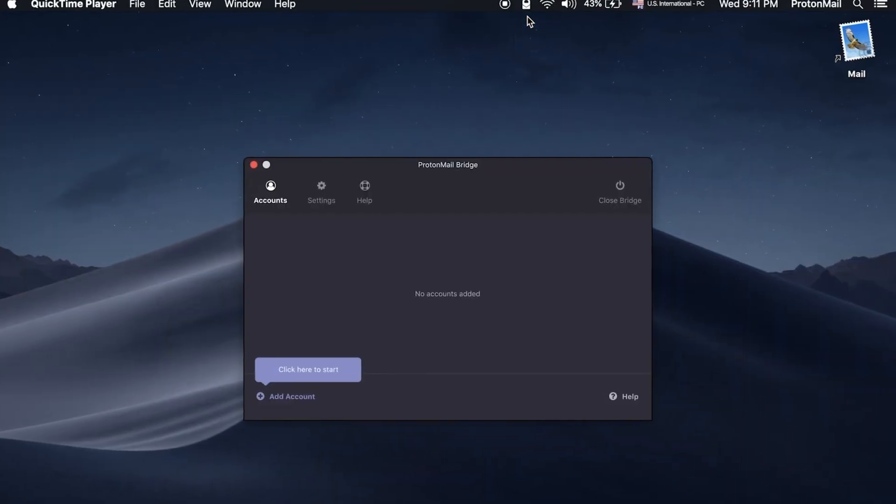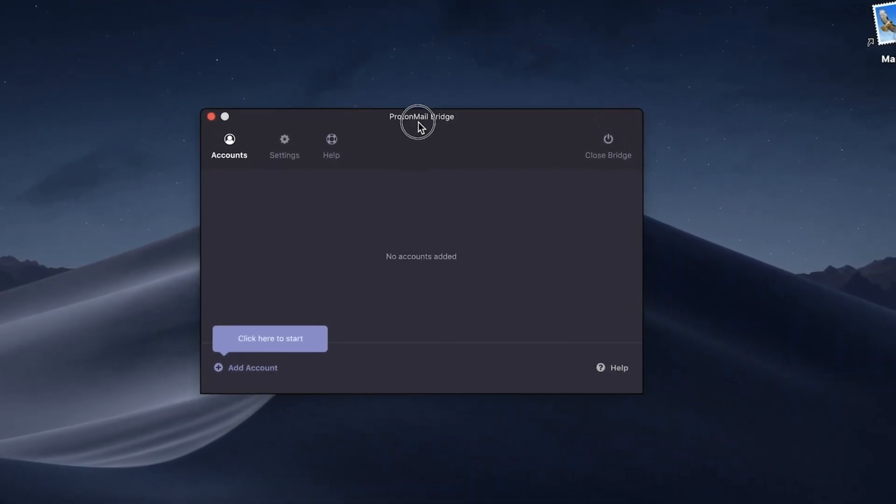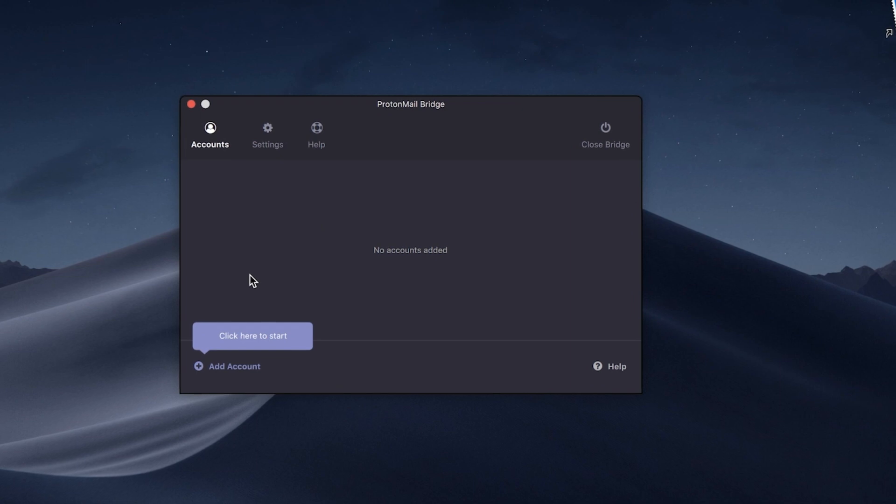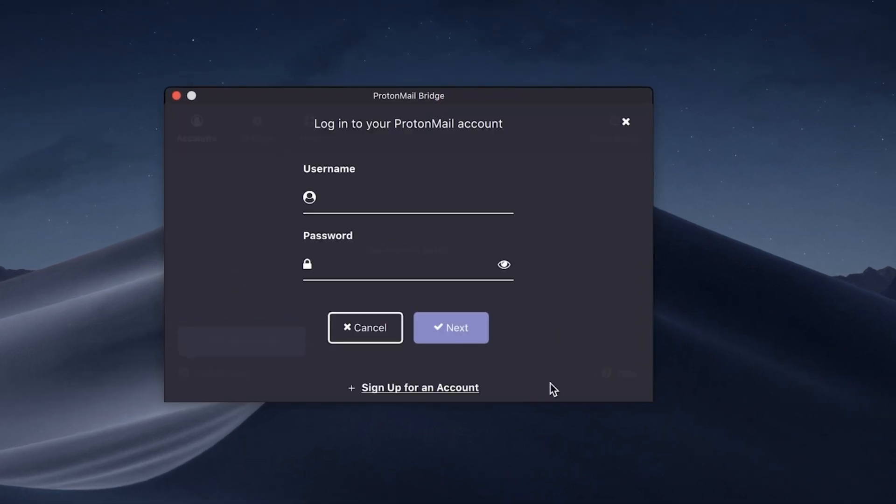First, you'll need to log in with your ProtonMail account in the Bridge app. Click on the Add Account button, enter your username and password, and click Next.